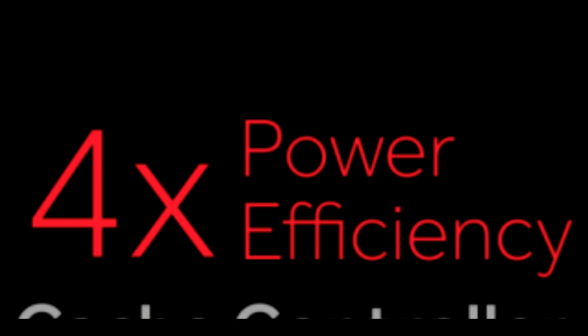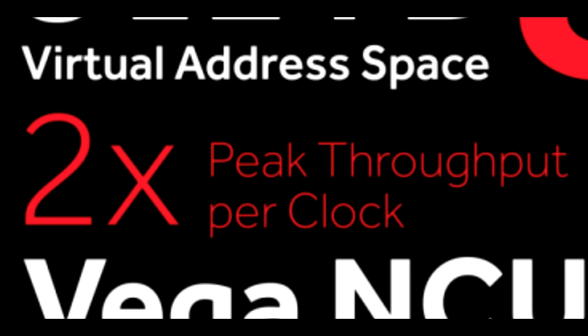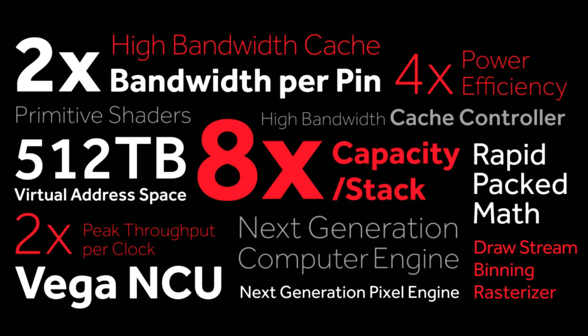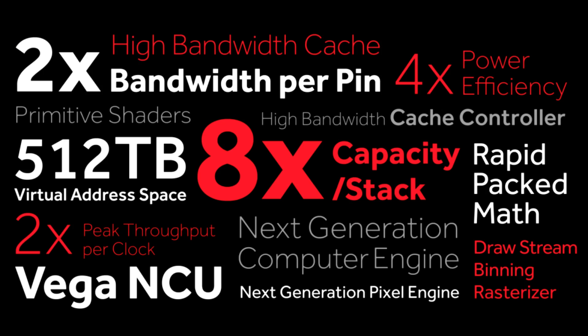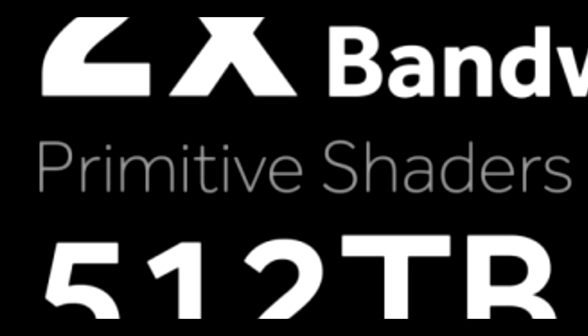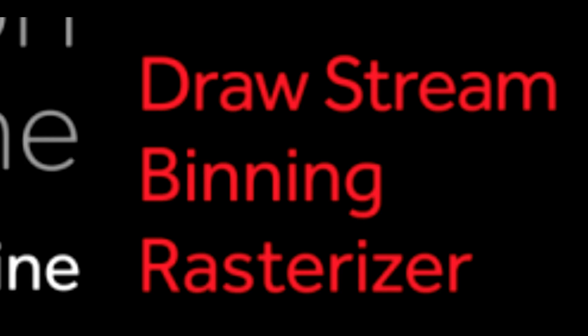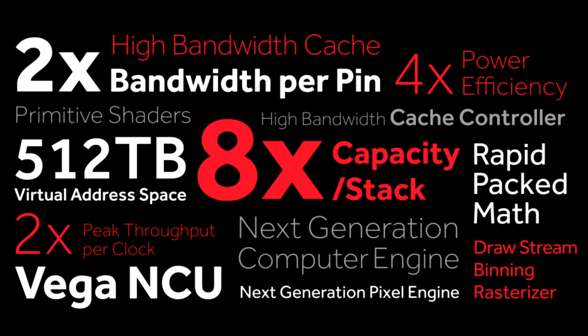Now, stuff like 4x the power efficiency, and twice the peak throughput per clock. We see this all the time. When I read peak, I think maximum. So, in most cases, you maybe see 30-40%. Right now, we simply do not know. 4x the power efficiency, that is a big number. But we don't know if this is what they mean during a typical gaming load. They also have something called rapid-packed math, which again, I believe, is not related to gaming. But the really interesting stuff is primitive shaders, the drawstream binning rasterizer, and all the next-generation engine stuff. There is so much to go over here, and I simply could not do it in this video.